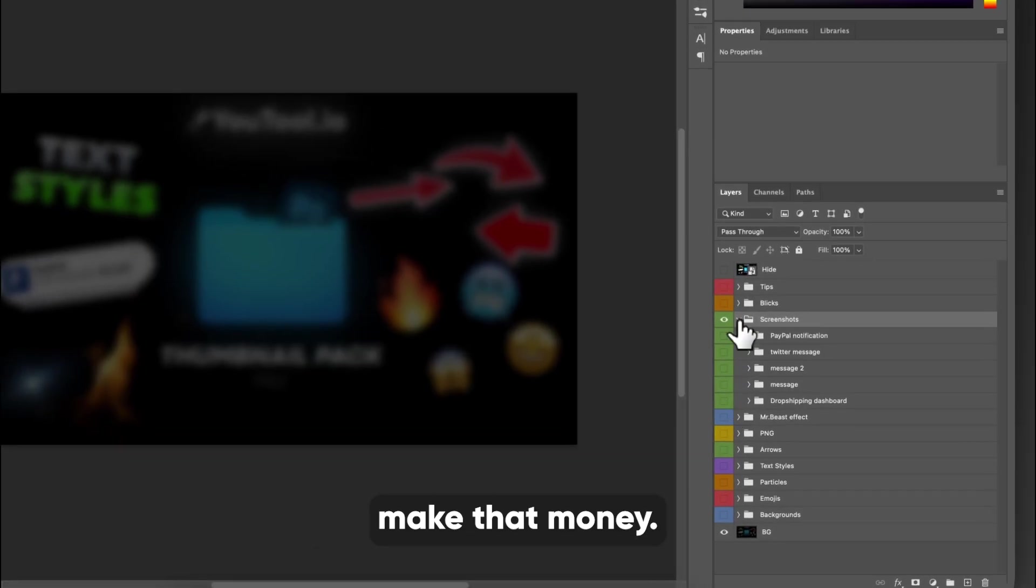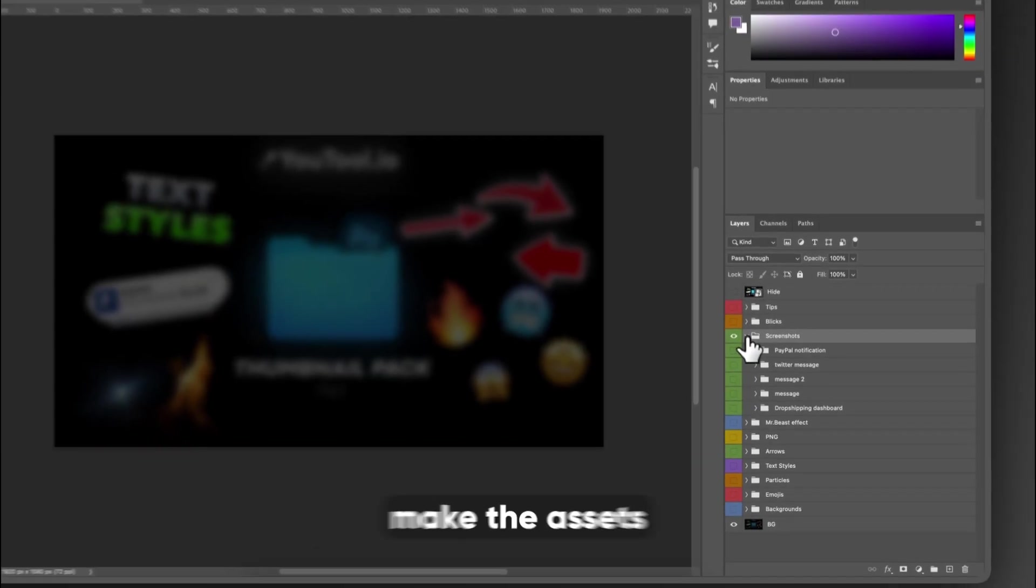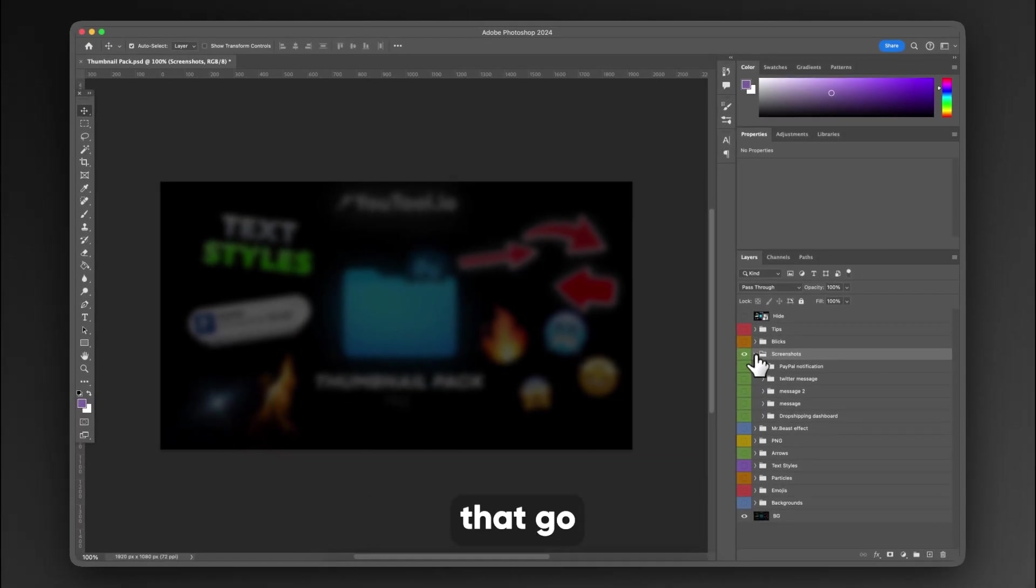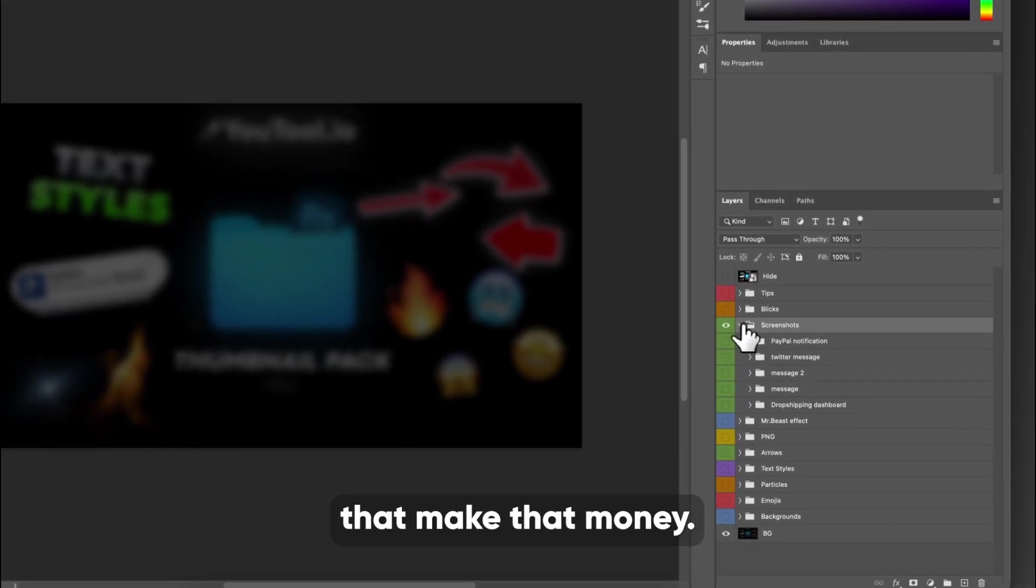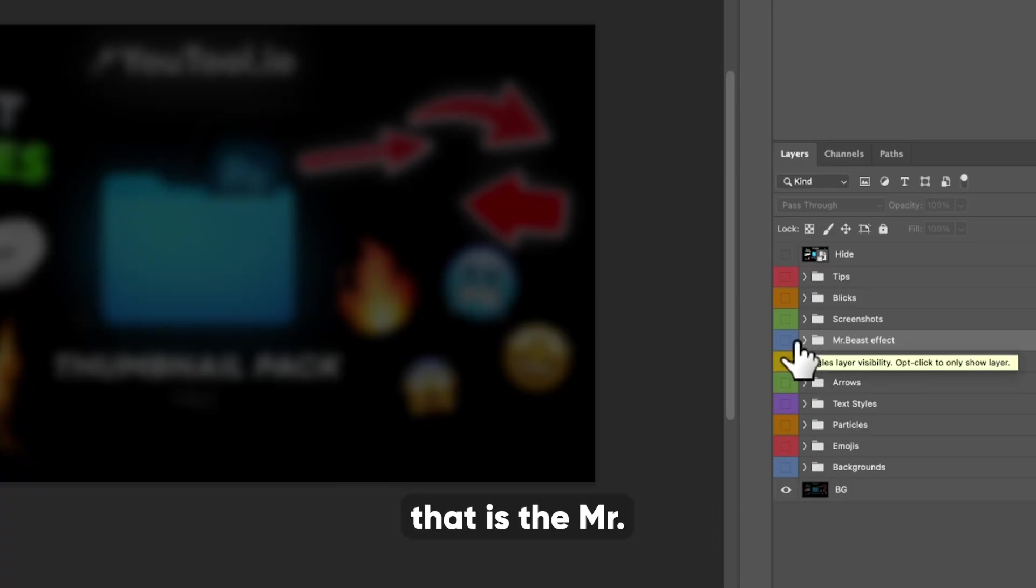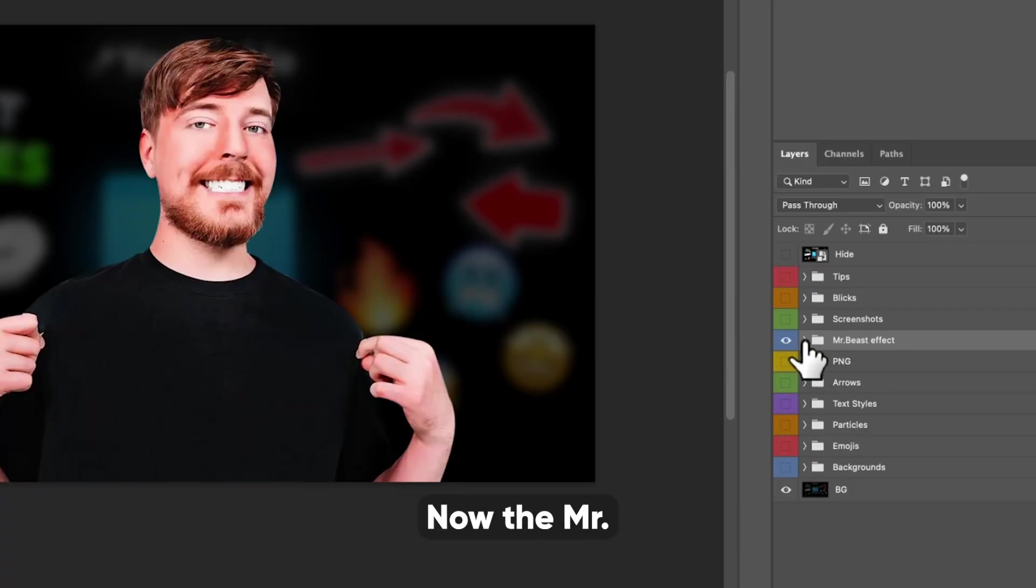Some of us make that money. Some of us make the assets that go on the thumbnails of the people that make that money. The next one beneath that is the Mr. Beast effect.